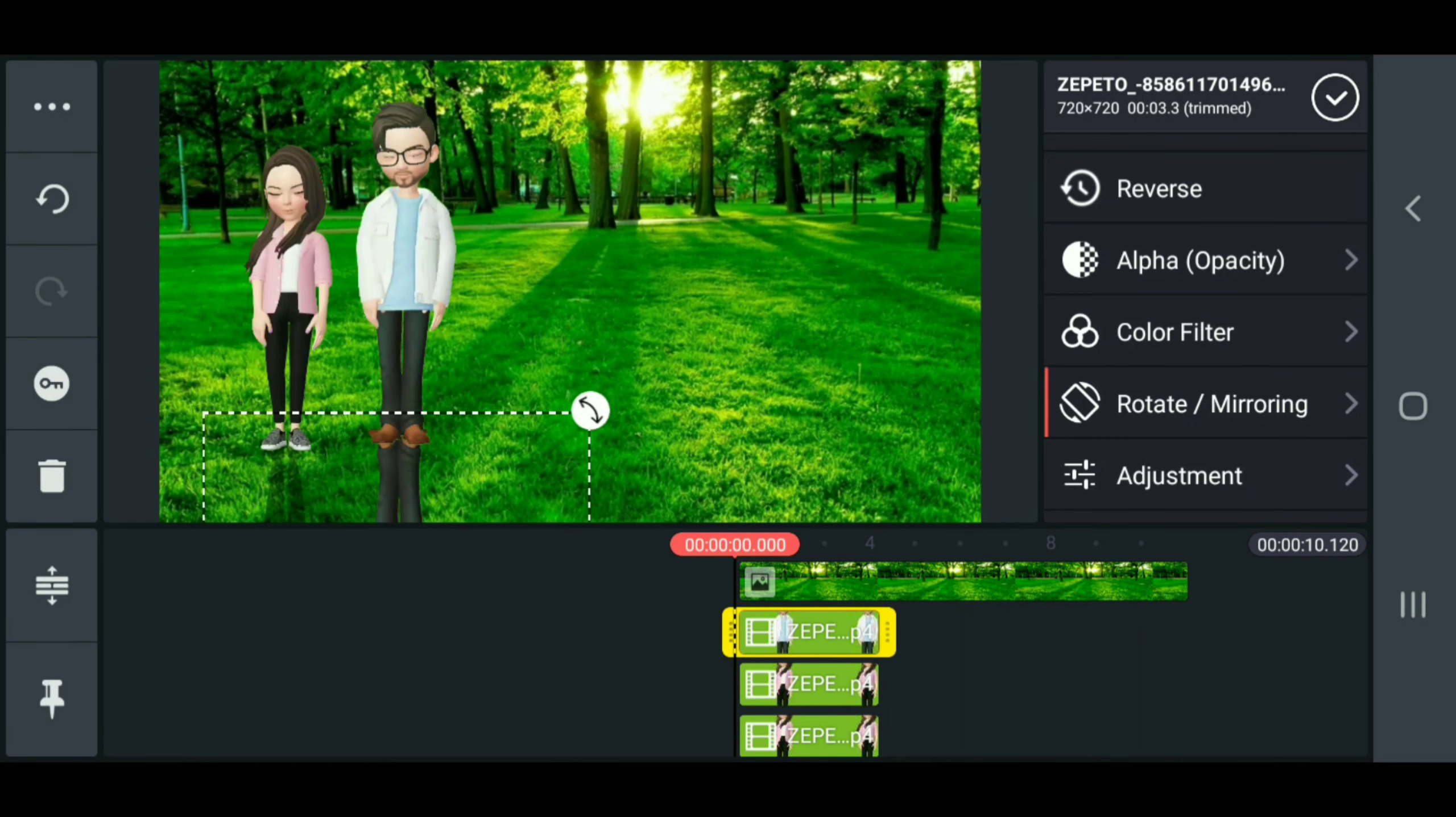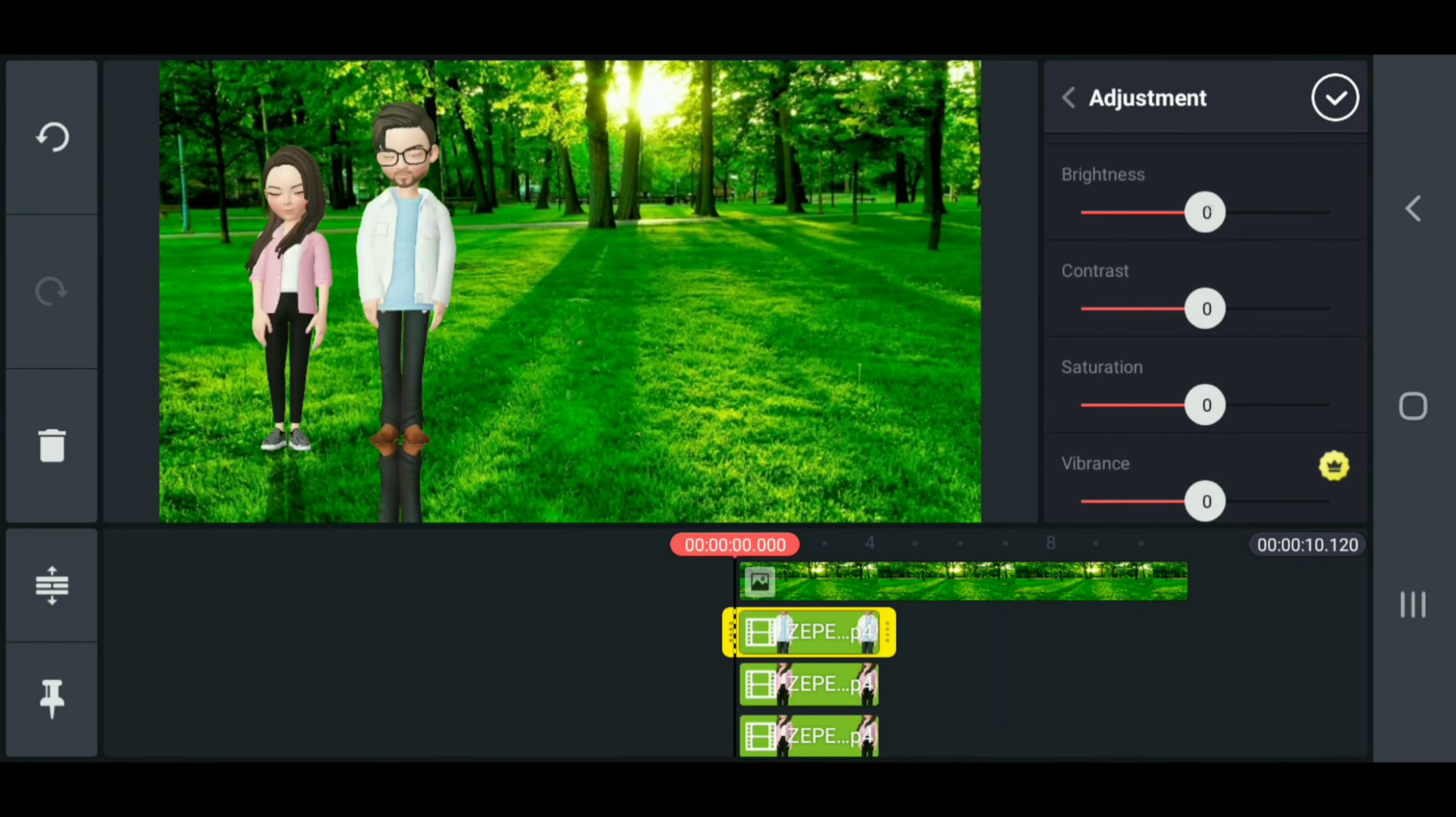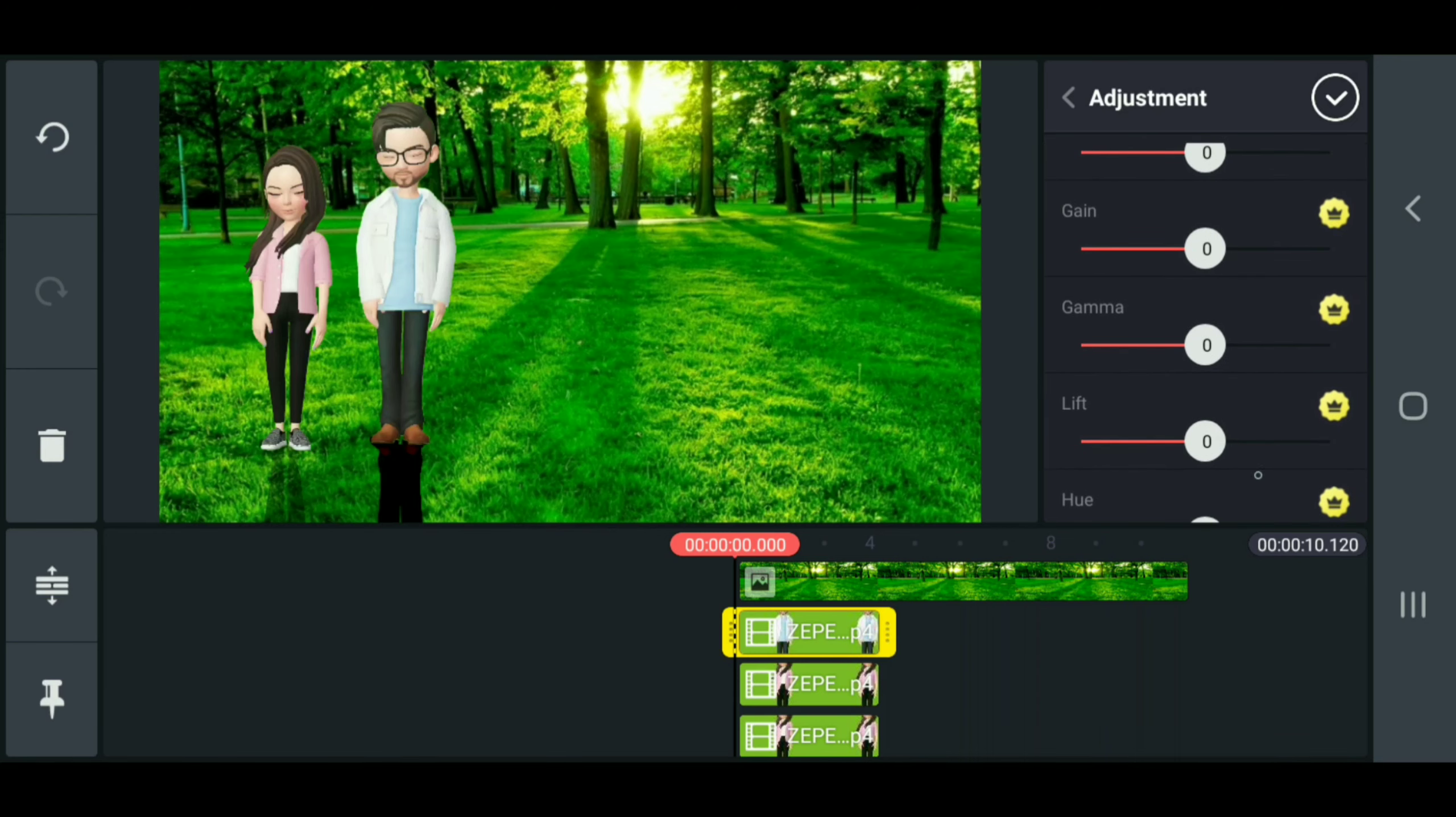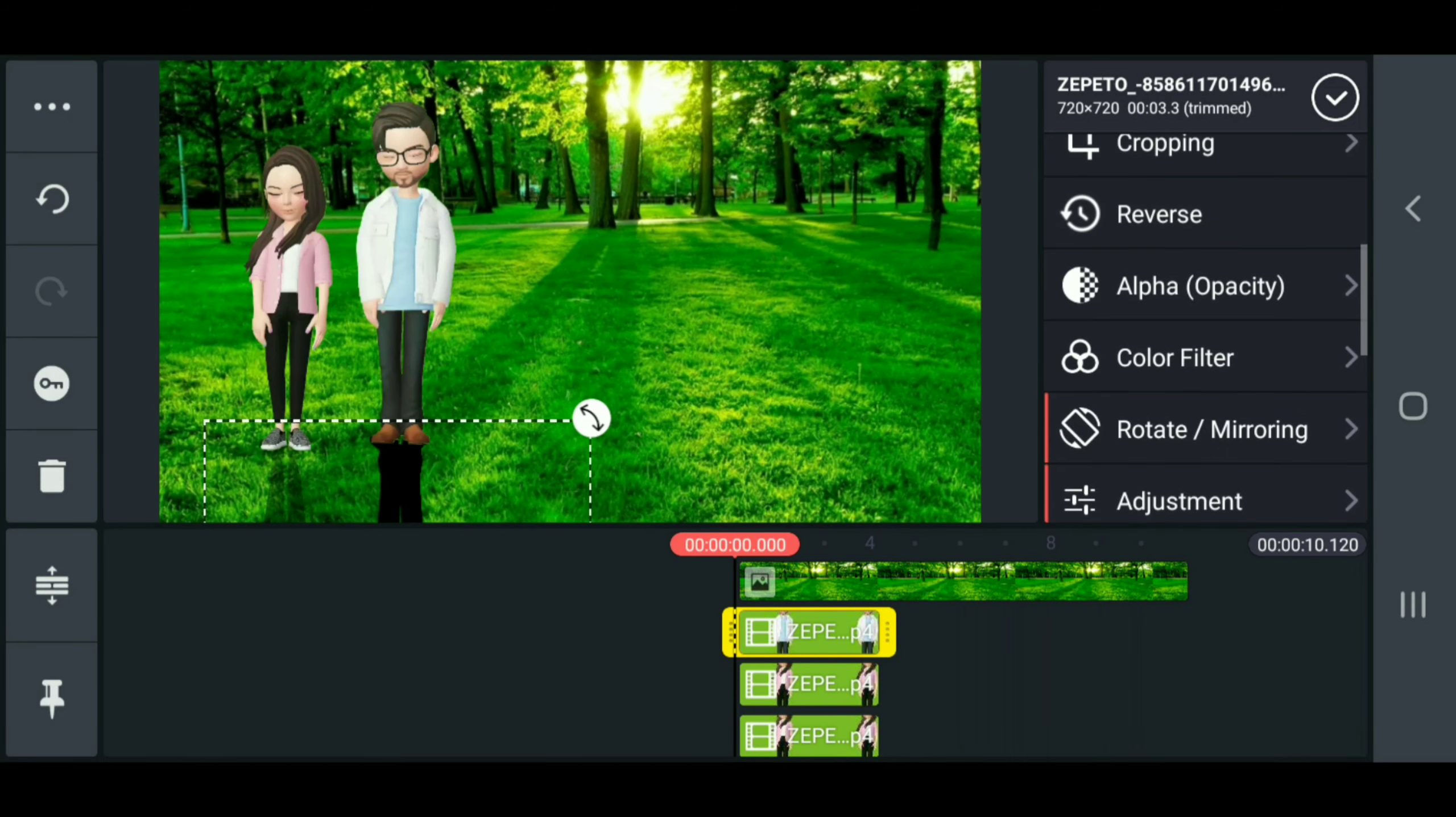And then we go to alpha opacity and bring that down to 33.